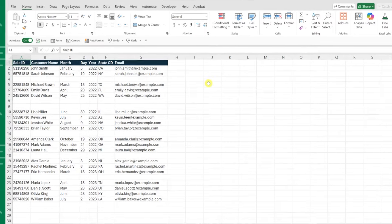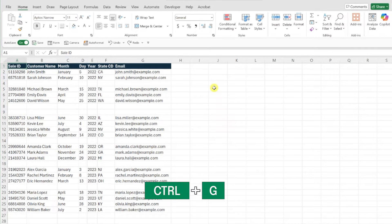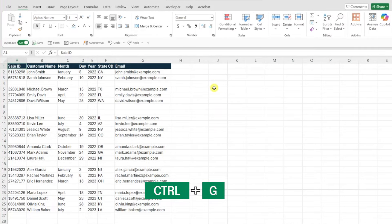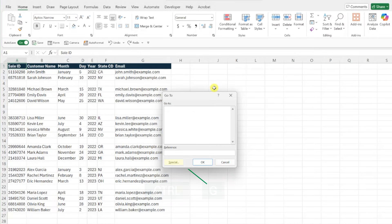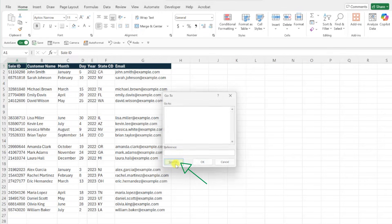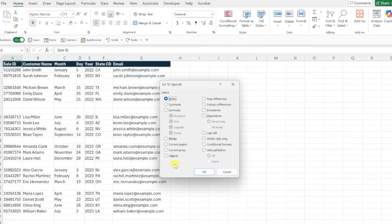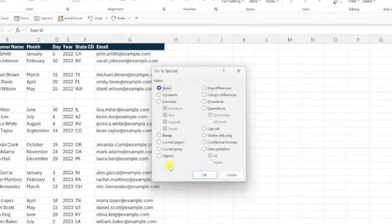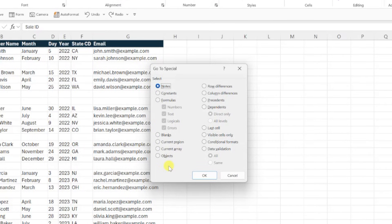To do this, press Ctrl-G to open the GoTo dialog box, hit the Special button to open GoToSpecial, and now we need to choose the data criteria that we want to select. In this case, we want to select all of the blank rows, so I'm going to select blanks and hit OK.